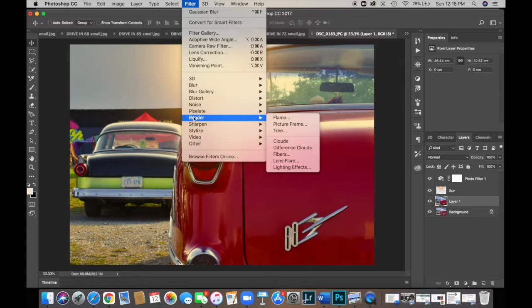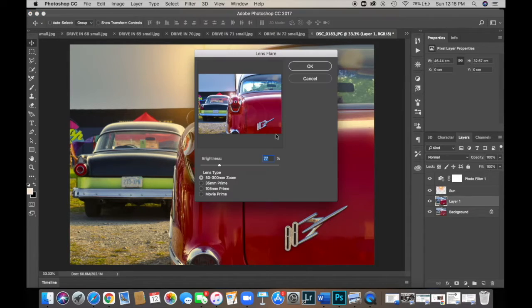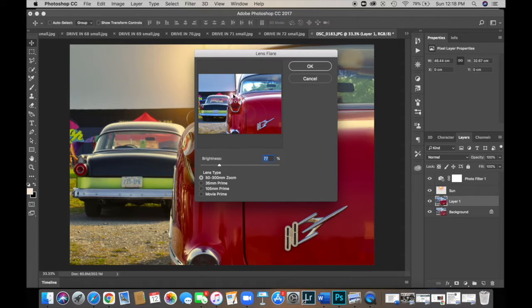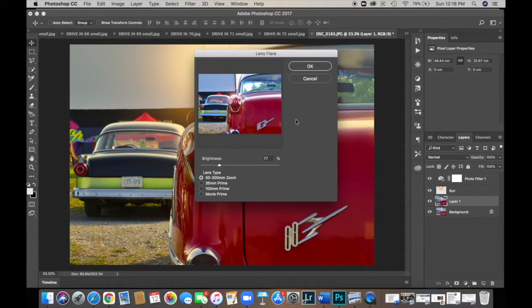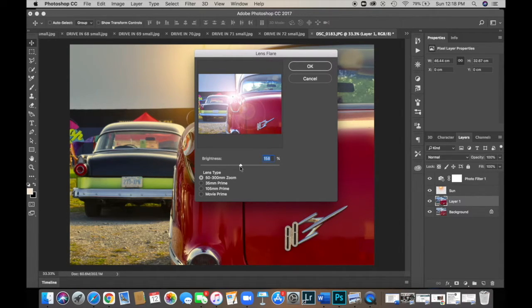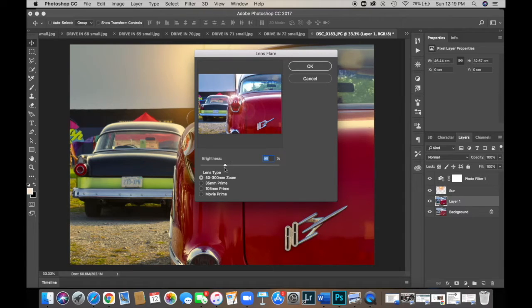And down here, you'll see lens flare. And I don't know if you can see it very well, but right here, this little X. So I'm just going to position it so it's just on the edge of this taillight. And again, you can move this around and we can change the brightness. So you can make it super bright, depending on how bright you want it.